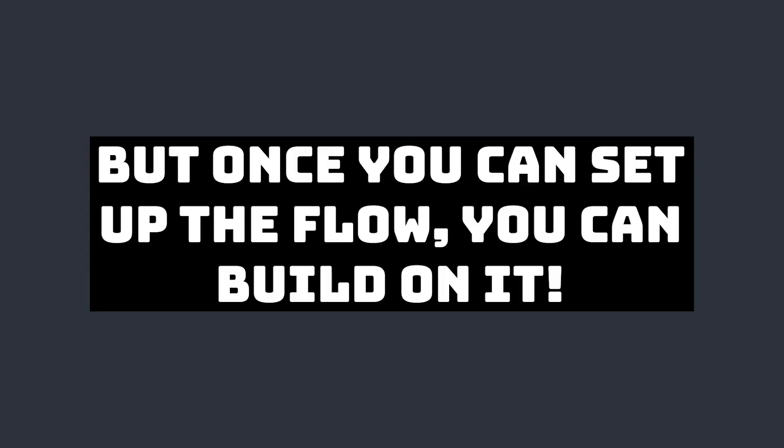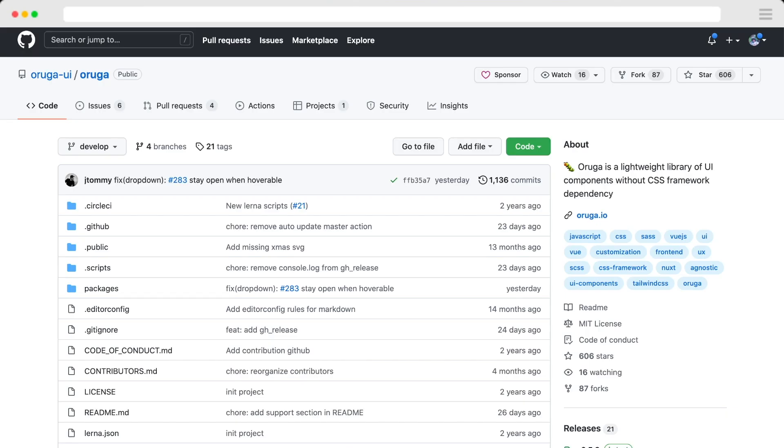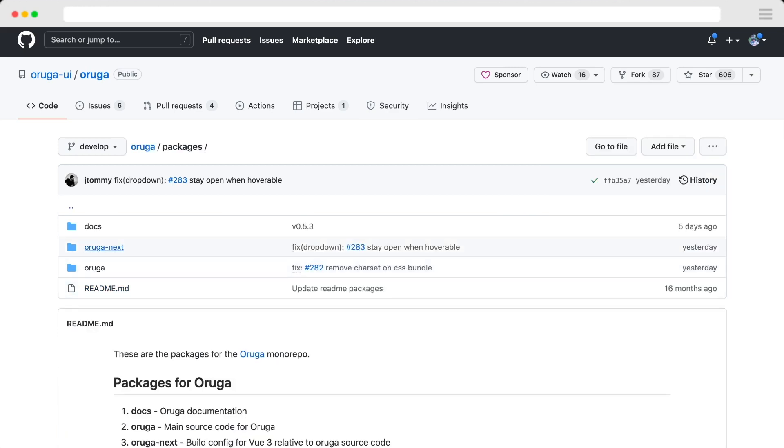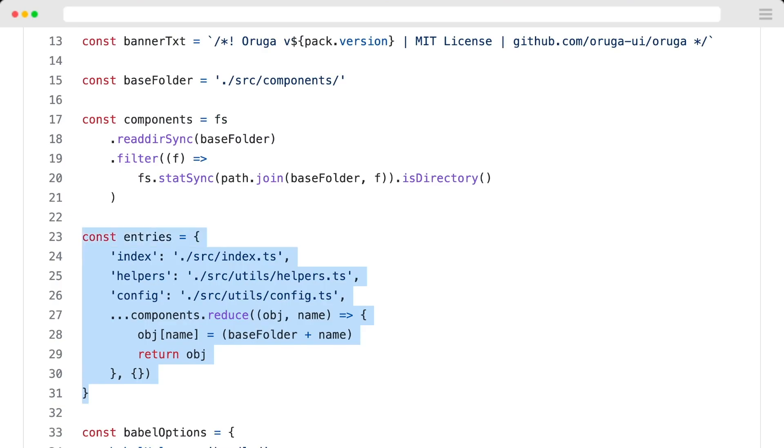This is a simplified example, but it's easy to see how it's extracted to a larger component library. For example, let's look at Aruga UI, which is a lightweight library of Vue UI components. If we go into packages/aruganext, which is their Vue 3 version, we can see they're also using rollup.